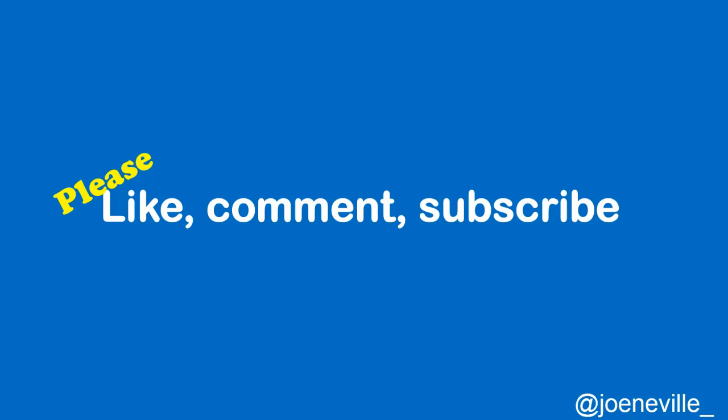So that was a closer look at the BGP Path Attribute Med. I hope you found that useful. Please like if you did, or dislike if you didn't. And tell me your thoughts in the comments section, and please do subscribe to the channel. Feel free to check me out on Twitter. That's all for now. Thanks for watching. My name's Joe Neville, and goodbye.